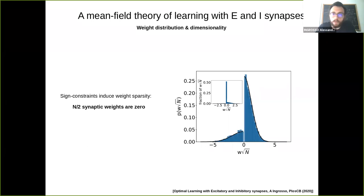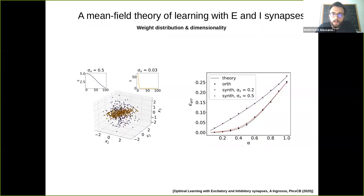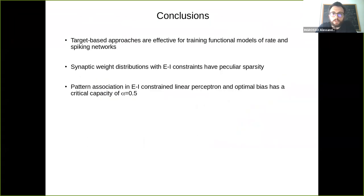Whatever the excitatory-to-inhibitory ratio, exactly half the synaptic weights are zero — half of the excitatory and half of the inhibitory weights are zero — and the remaining distribution is Gaussian with controllable variance.